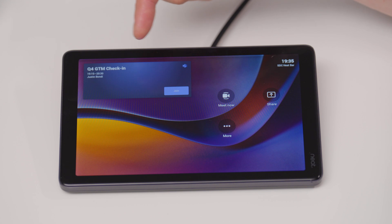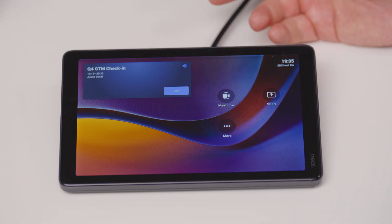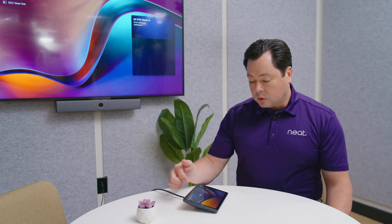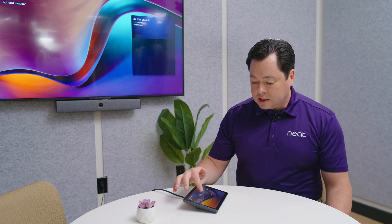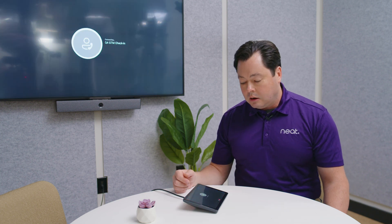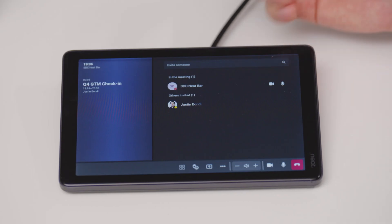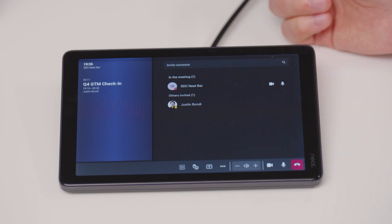However, it also shows all of the scheduled meetings that are available that the room is scheduled in. So I can go into my Q4 GTM check-in meeting here, and now once you're connected you're going to see all of your participants right here in the participant list.